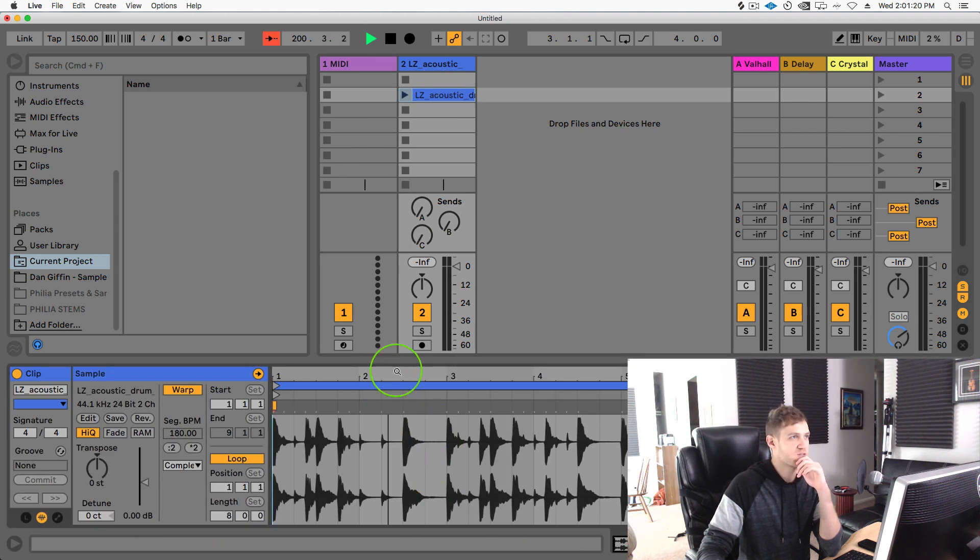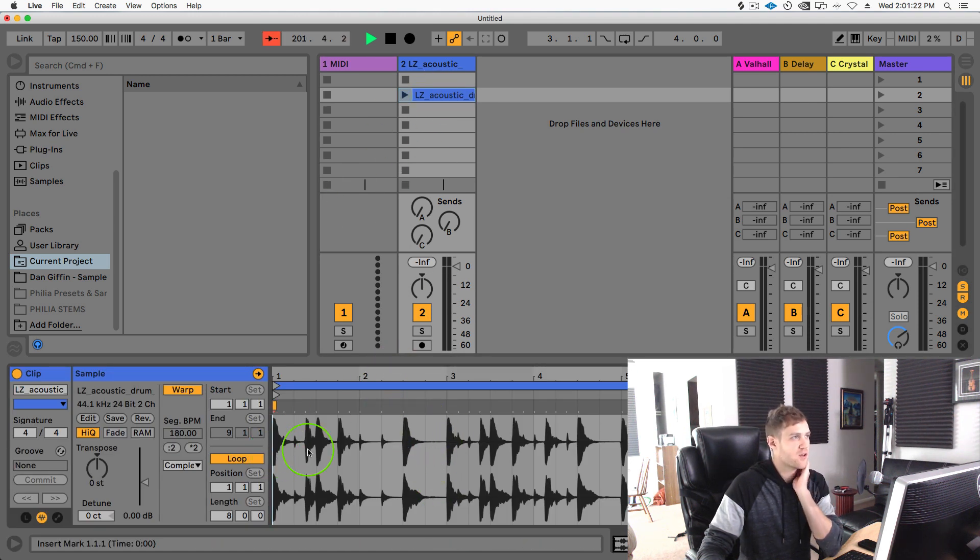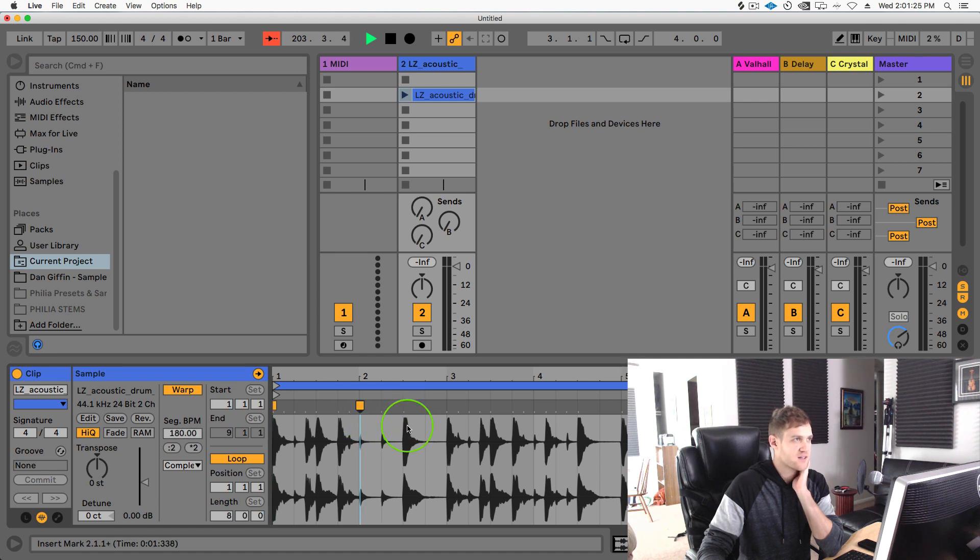Right away we can kind of just see and use our eyes in the clip of what's what. Like obviously this is like a hi-hat, you know this could be the snare or the kick, whatever.